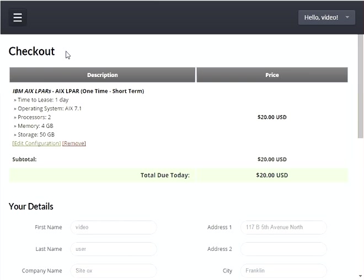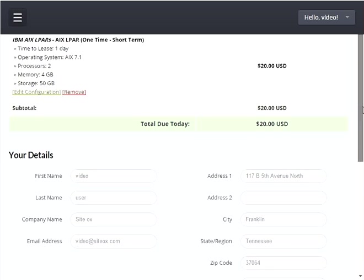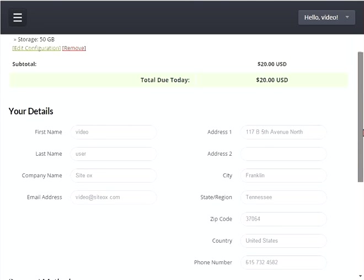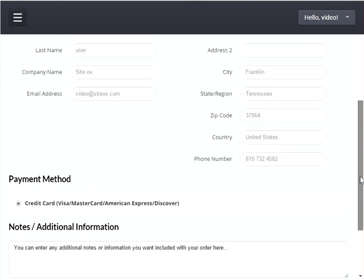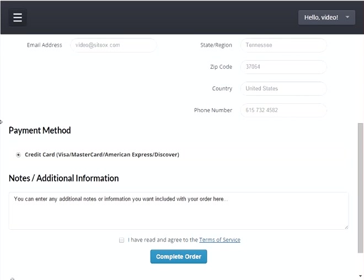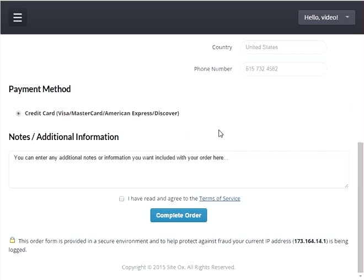This will display the checkout screen where you can finalize your order. The screen will show you all the items that you're ordering — in this instance we're just ordering one item. It will also show you the details of the user placing the order and the payment method that was configured when they set up their account. If there is more than one payment method it will allow you to select from payment methods. You can also enter any notes or additional information you want to add for your LPAR.